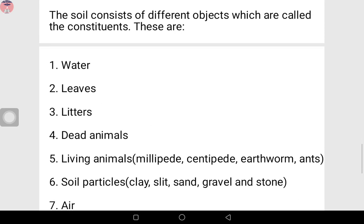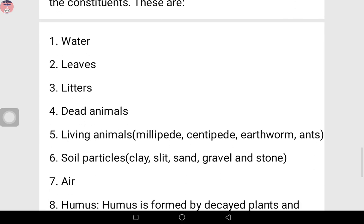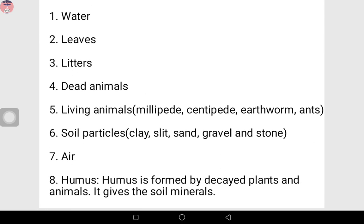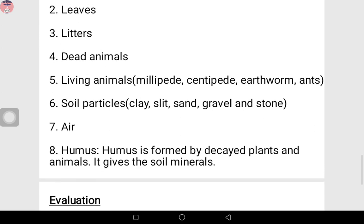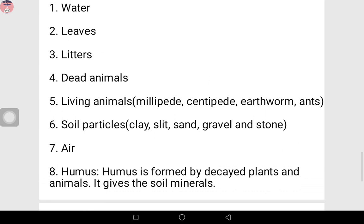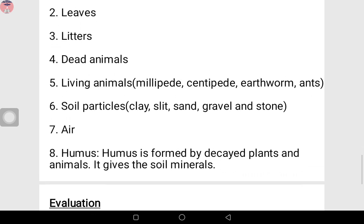So let's go over the constituents of soil again. Number one: water. Number two: leaves. Number three: litters. Number four: dead animals. Number five: living animals — examples are centipede, millipede, earthworm, ants. Number six: soil particles like clay, silt, sand, gravel, and stone. Number seven: air. Number eight: humus — humus is formed by decayed plants and animals, and it also gives the soil minerals.